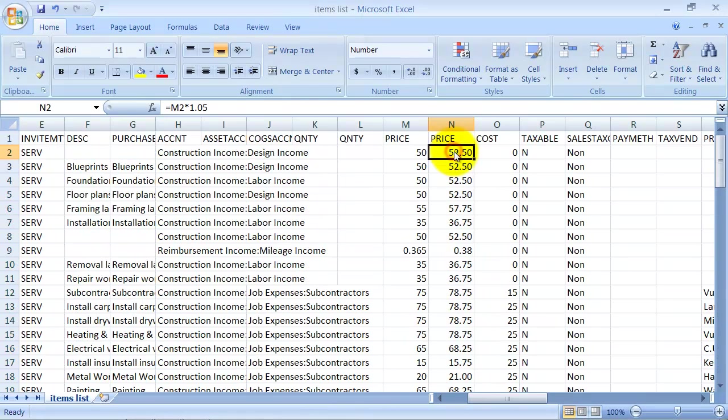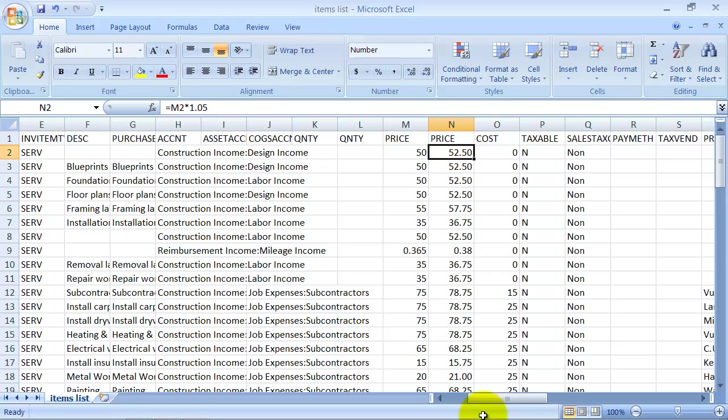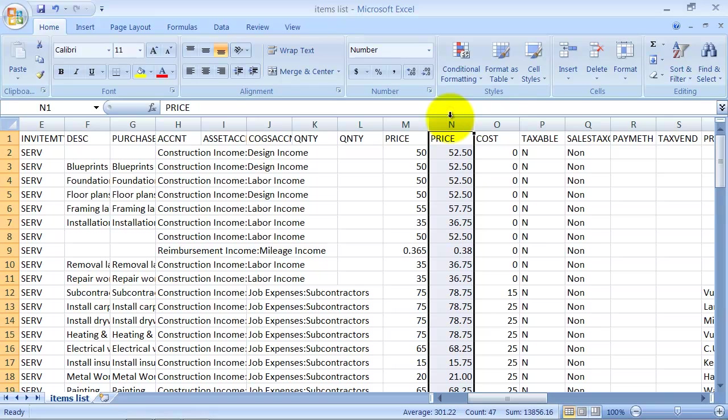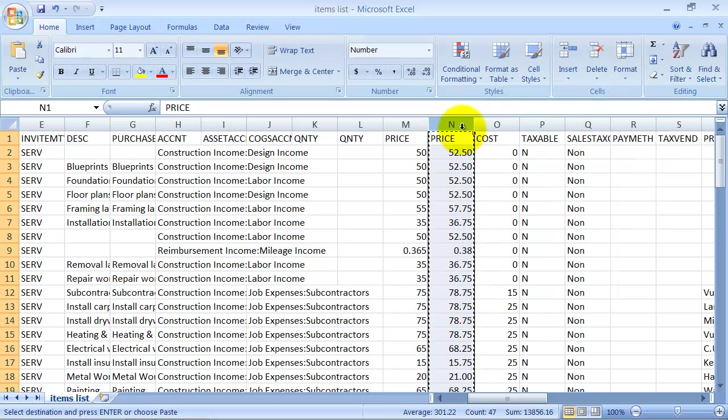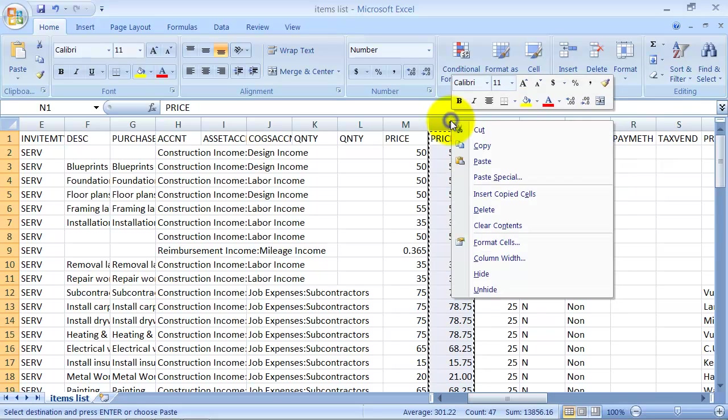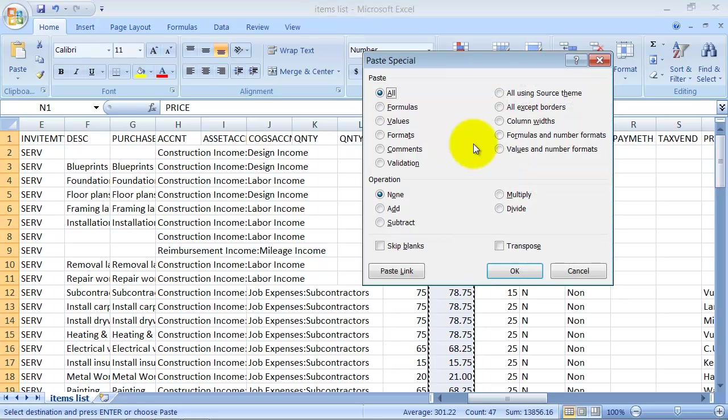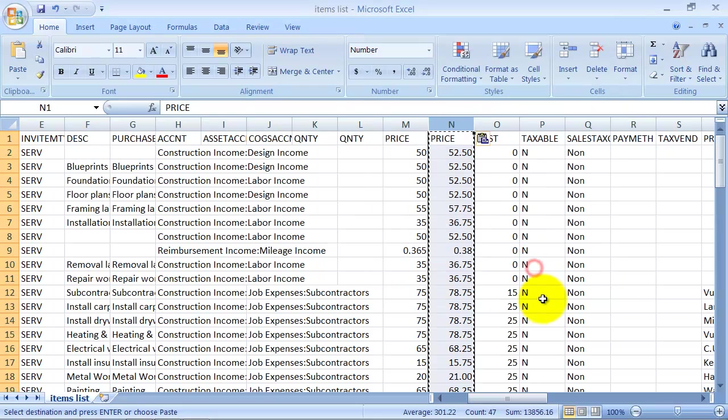But right now, it's still a function. So if I deleted this column, it would get rid of all of this information as well. So what I want to do is highlight the entire column. You're going to right click and copy it. Then you're going to right click on it again and choose paste special. And you're going to choose values. So what this is going to do is take all the formulas out of the equation and just paste the value in there.